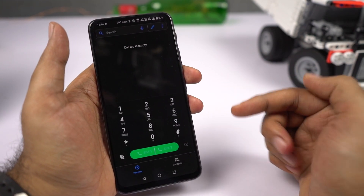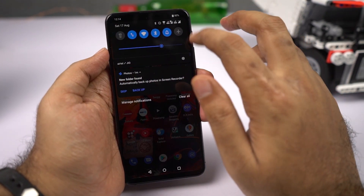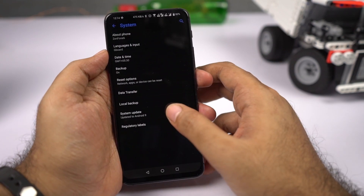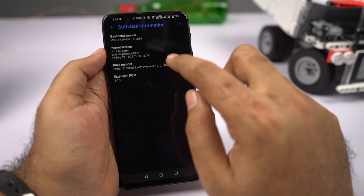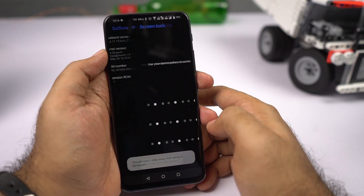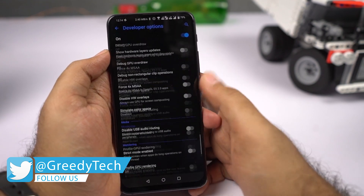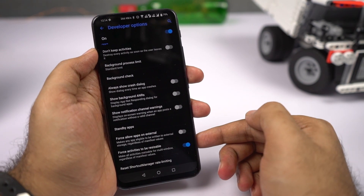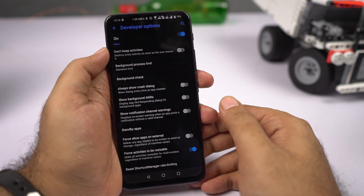Even though split screen mode has been on Android for a long time, there are still applications that don't support it. To force all applications to work in split screen, go to the home screen, then system, then about phone, then software information, and tap the build number seven times to enable developer options. Then go back to system settings, select developer options, scroll to the bottom and enable 'force activities to be resizable.' After restarting your phone, all applications will work in split screen mode.